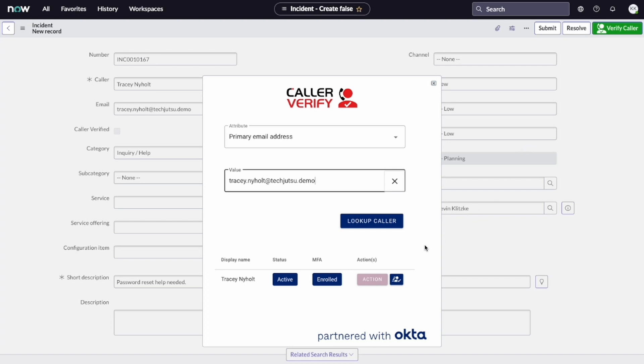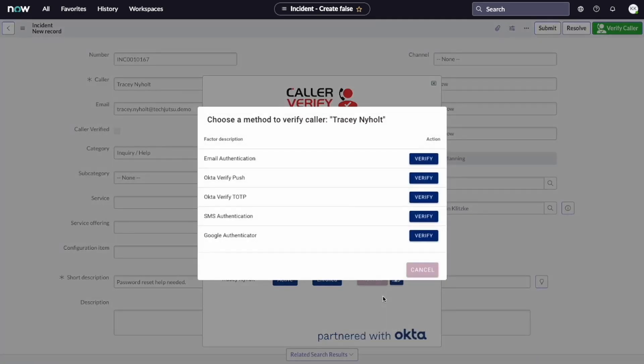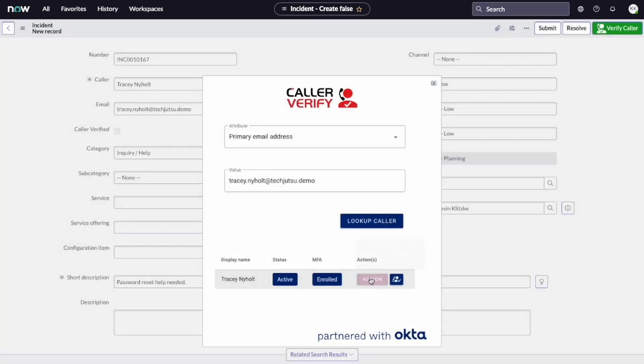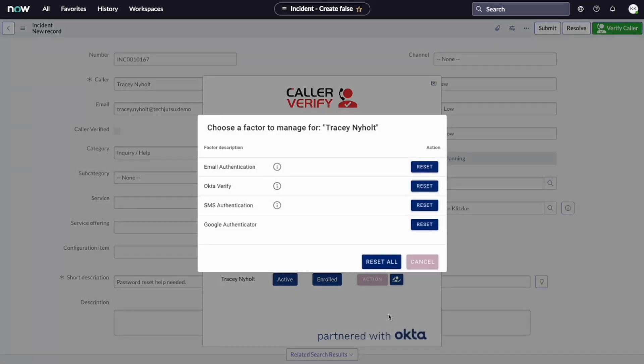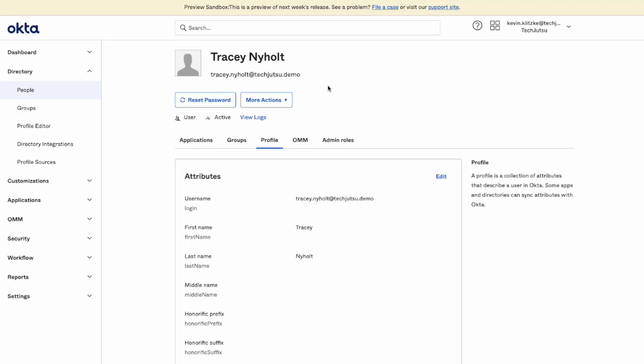From here, we're provided with a number of options. We can verify the caller using any method supported by Okta, including email, OktaVerifyPush, Google Authenticator, and SMS OTP. We can also manage the authentication factors directly in the CallerVerify user interface. Finally, we can jump directly to the Okta Helpdesk interface for this caller to provide other assistance such as password reset.